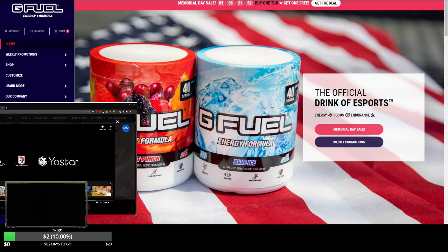Energy, focus, endurance. Yeah, because you know you need a lot of endurance for playing an FPS game on your computer. Oh, Memorial Day sale. Memorial Day's coming up.